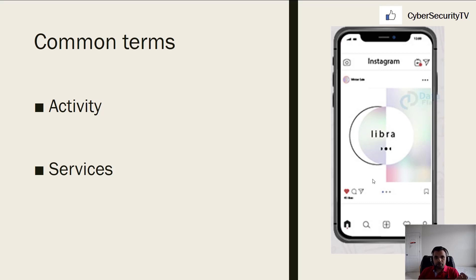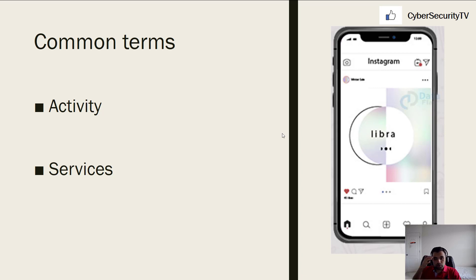Services are background processes running on your phone without any UI component. For example, you are driving somewhere and you've put on some music — the music is still running while you're looking at Google Maps for navigation. Similarly, an app like Audible can run in the background service. You can also run Google Maps in the background while browsing your WhatsApp messages. That's a service.